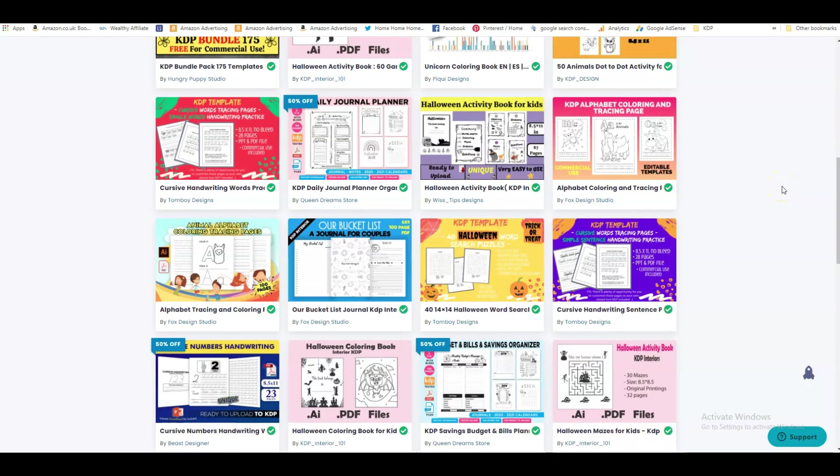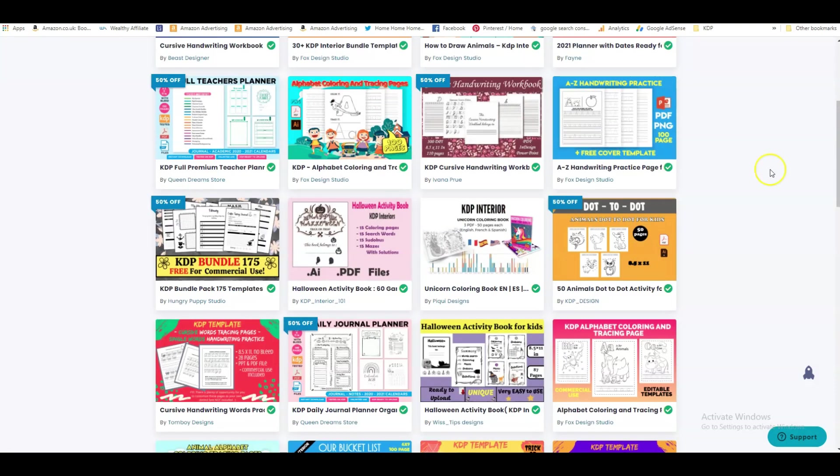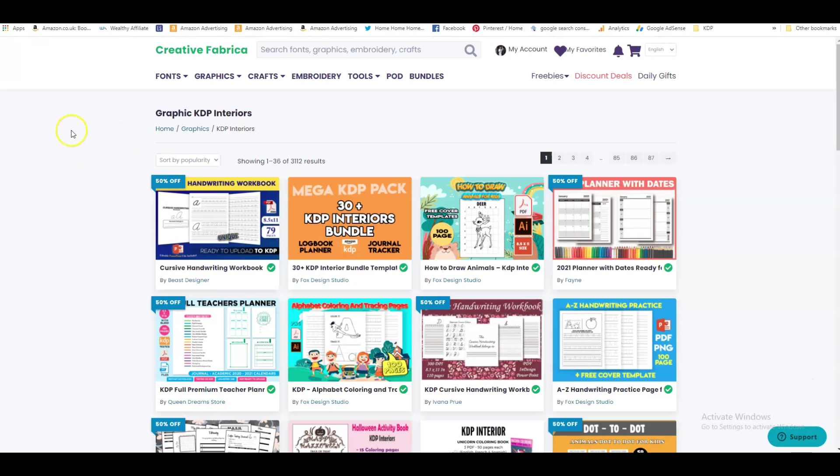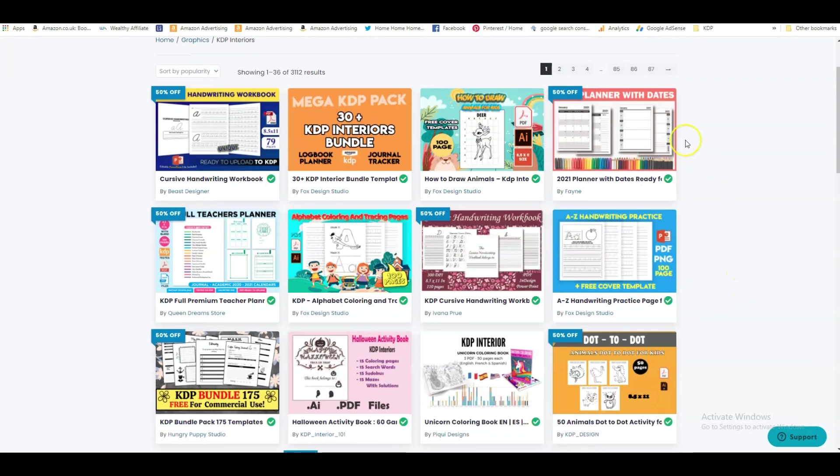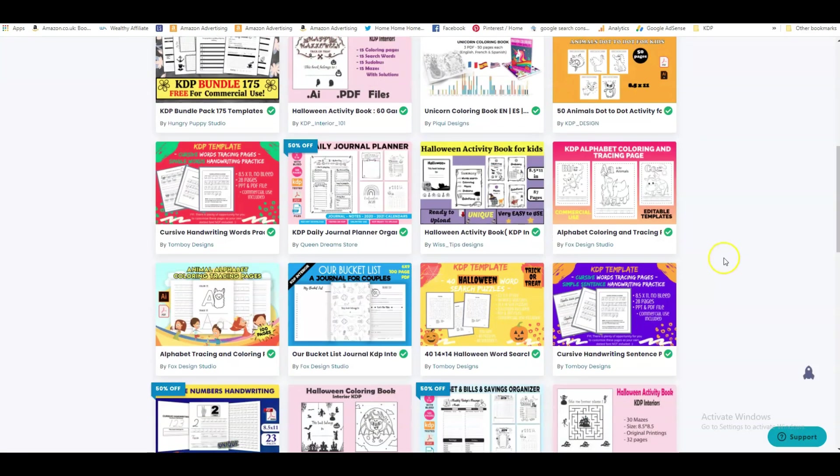Now I think this is amazing and this is a fantastic way of finding new niches as well, because I always get a lot of ideas when I look at this. I think, wow, I could make this book or I could make a planner with dates. There's so many things you can make here.